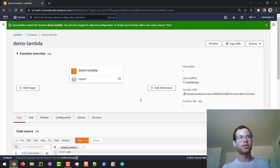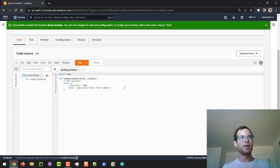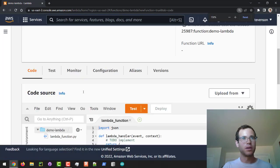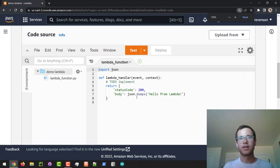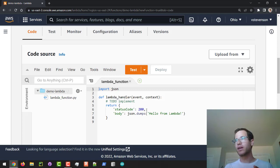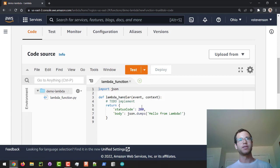Alright, here we are — we've got our Lambda function written here. I'm going to make this bigger so I can see it, and what I'm going to do is write in some code to essentially print out an HTTP response so that when we view this from our Application Load Balancer's DNS we'll get something showing up in our browser.